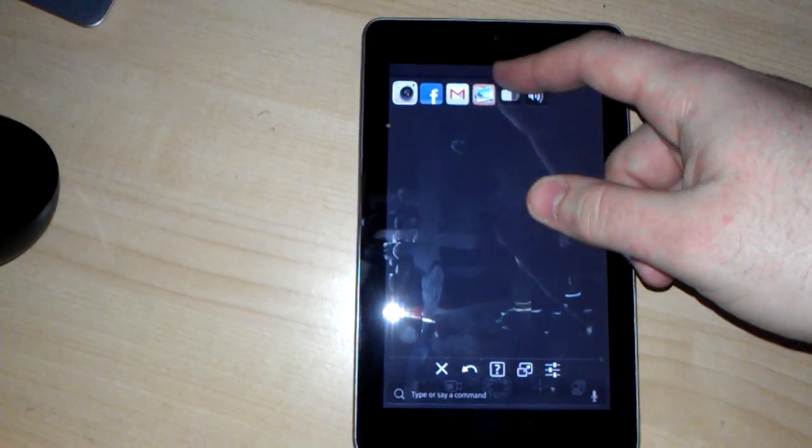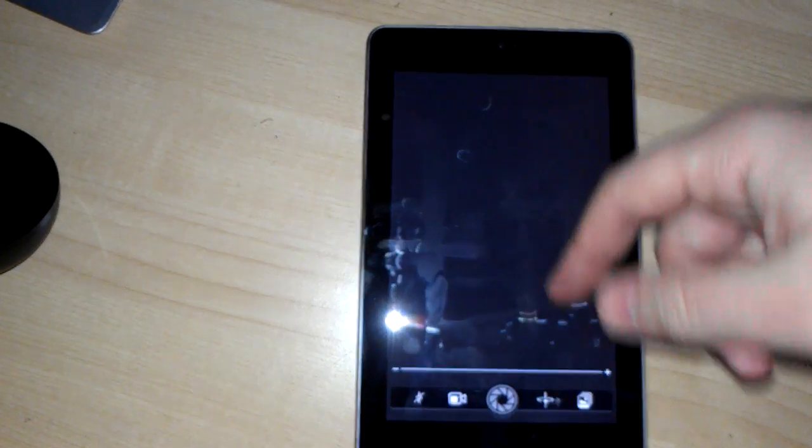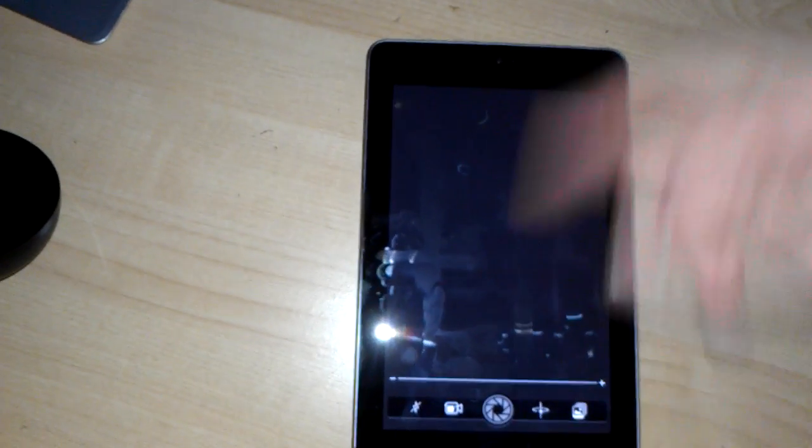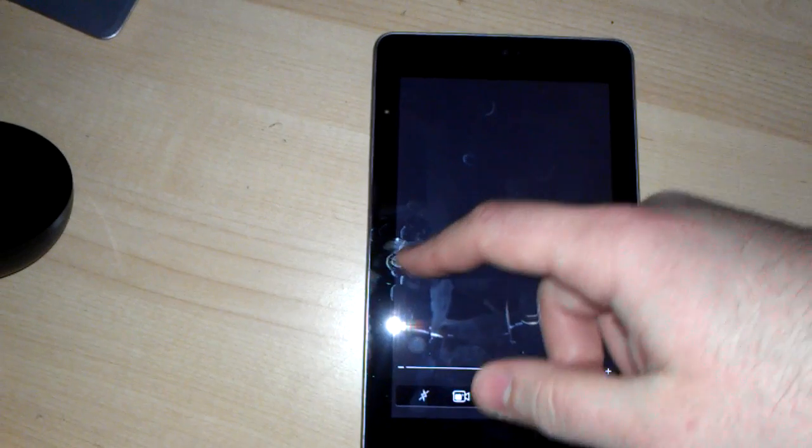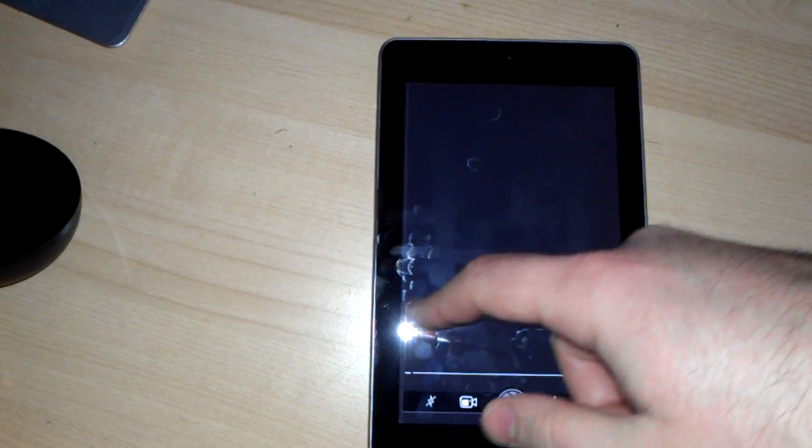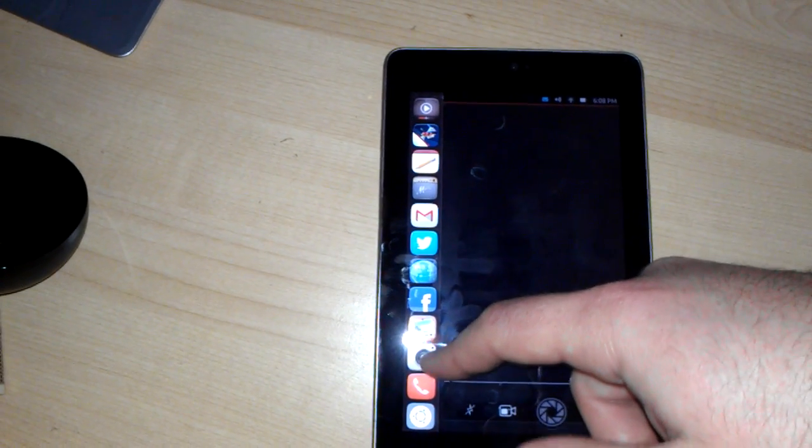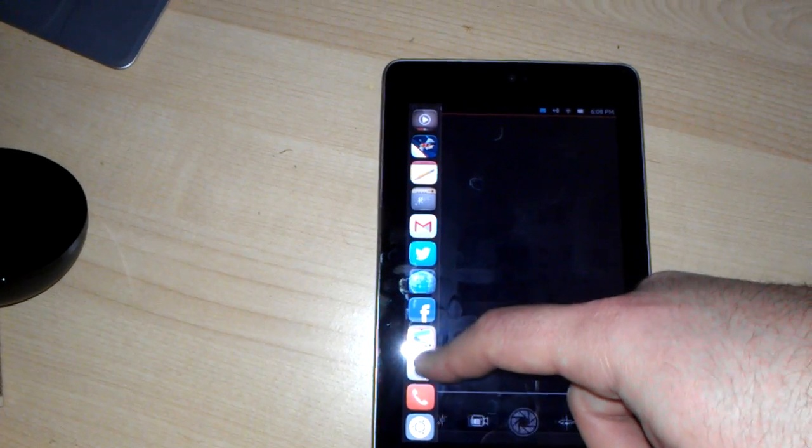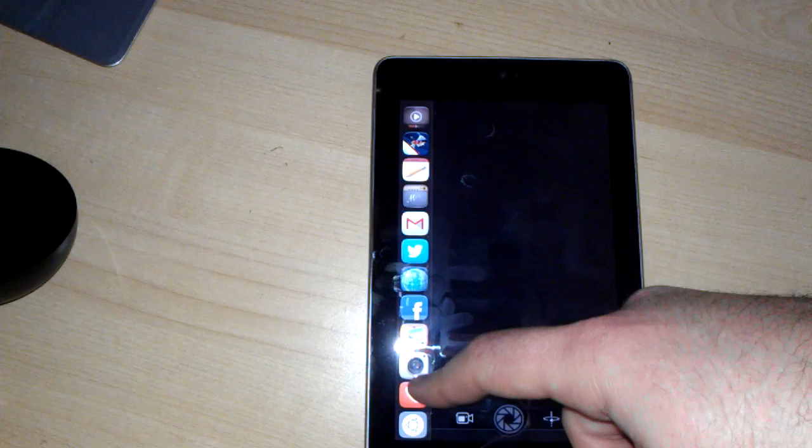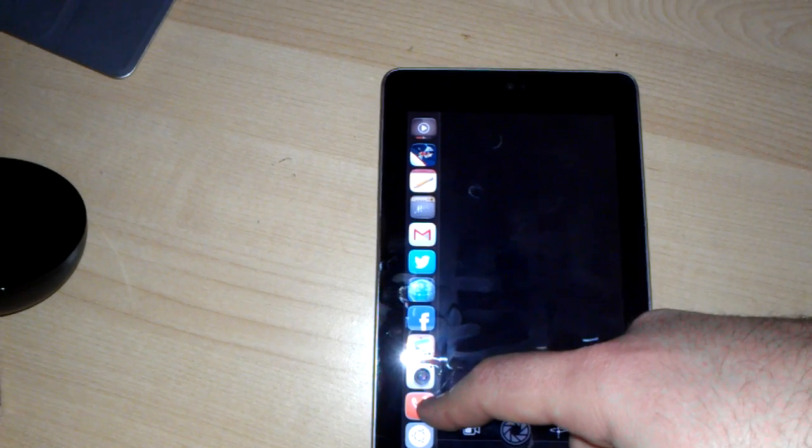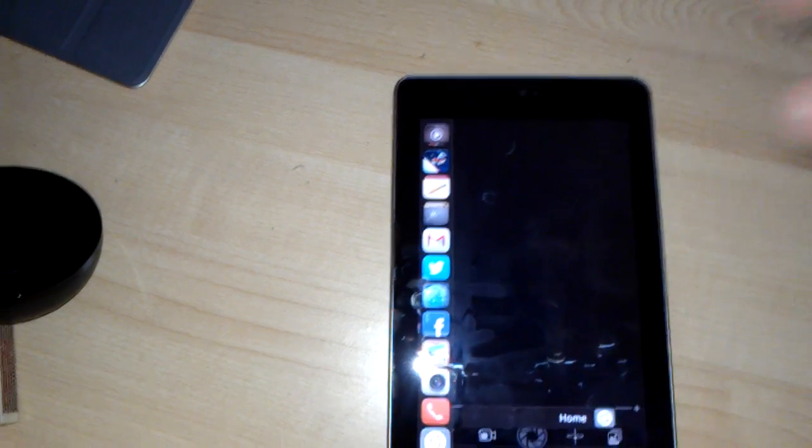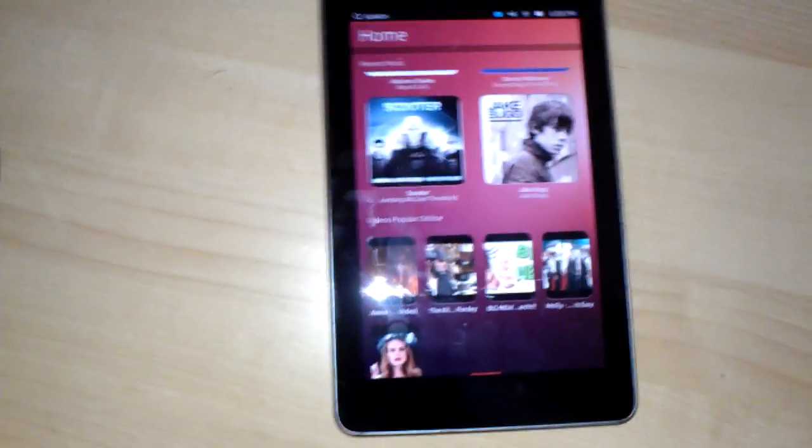The camera app doesn't actually work on the Nexus 7. We were able to get it to work on the Nexus 4, but Nexus 7 just doesn't work at all.